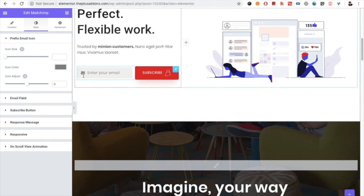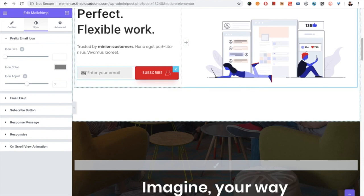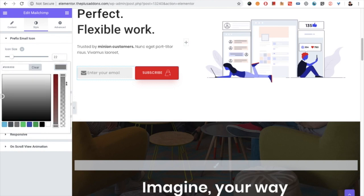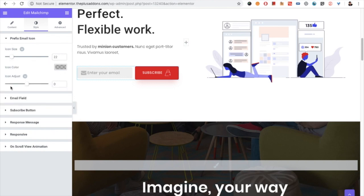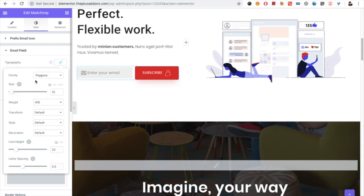In the Style tab you will see options for the email prefix icon. In the email icon section you can change the size as needed and you can change the color. You also have the icon alignment for the vertical section.